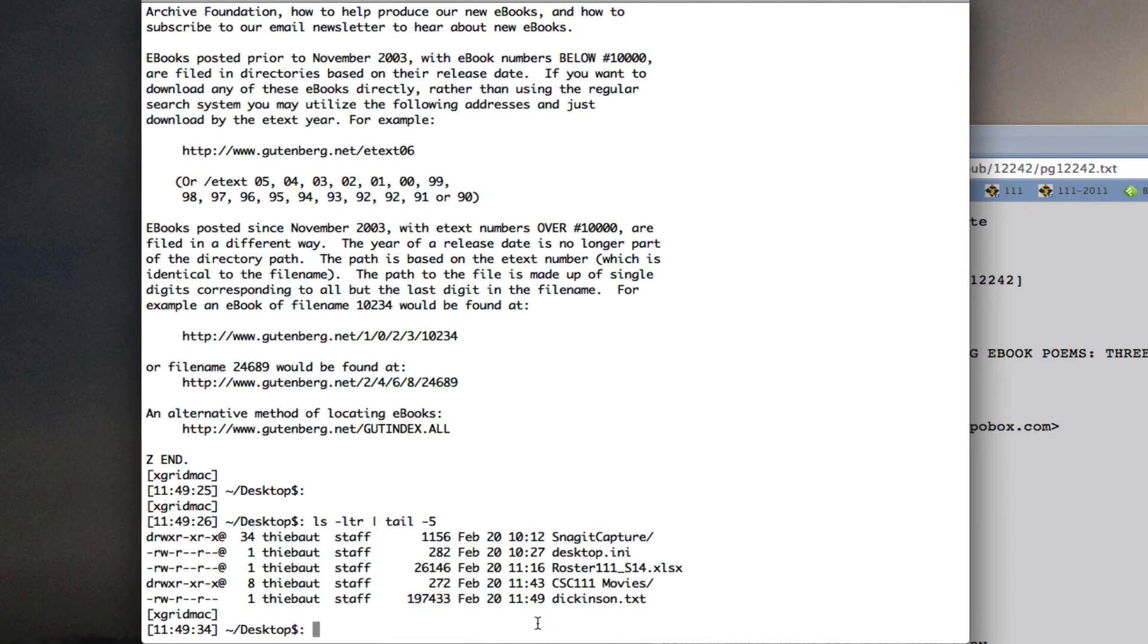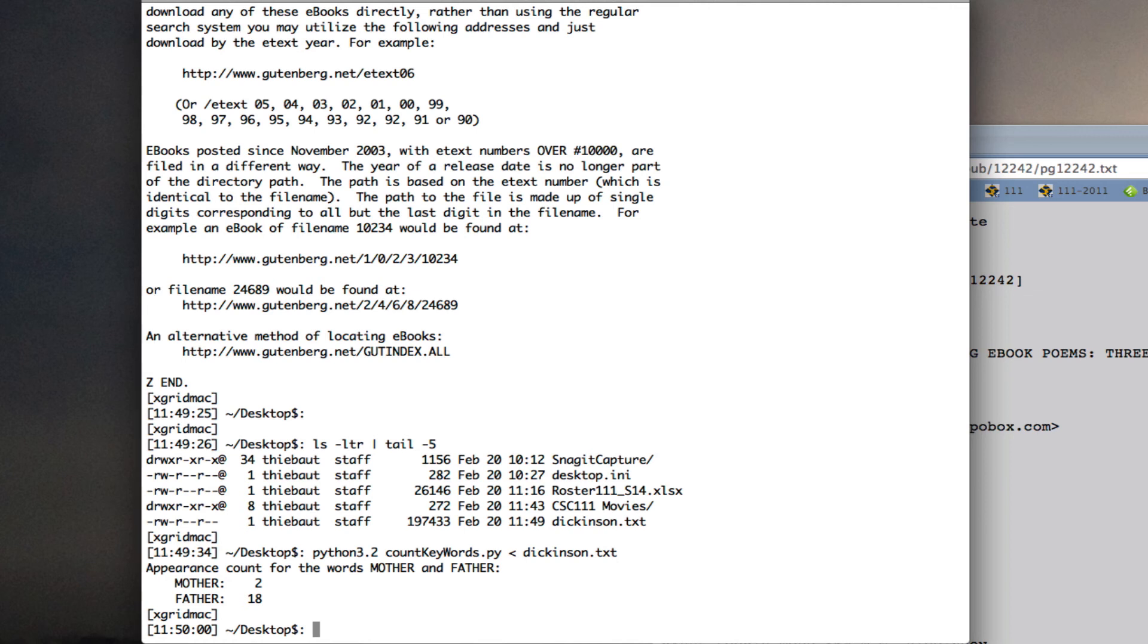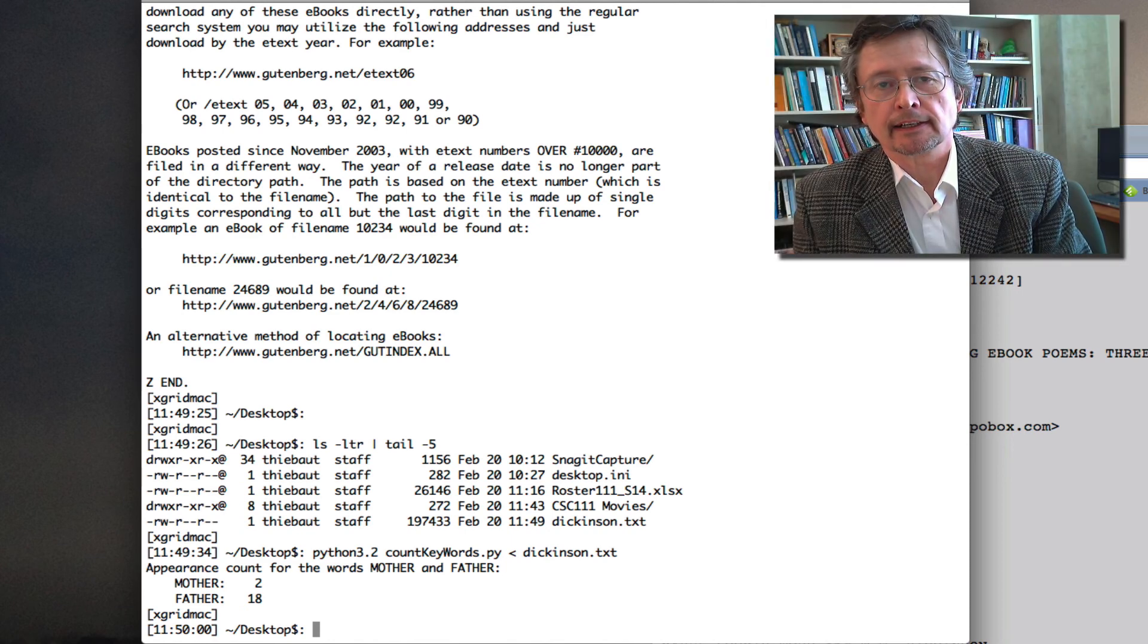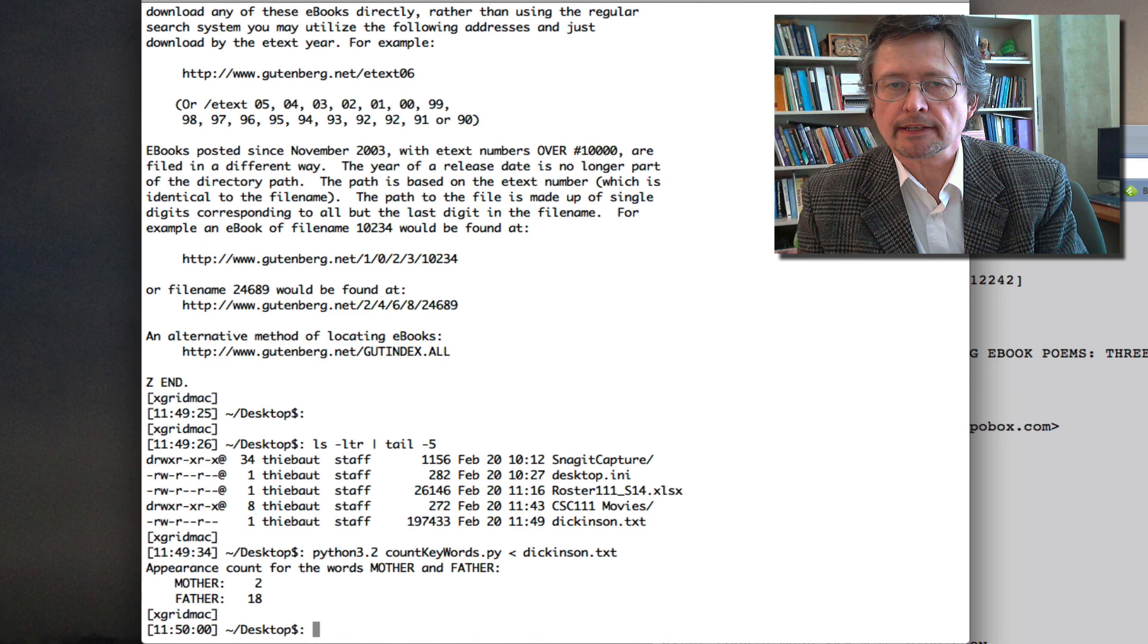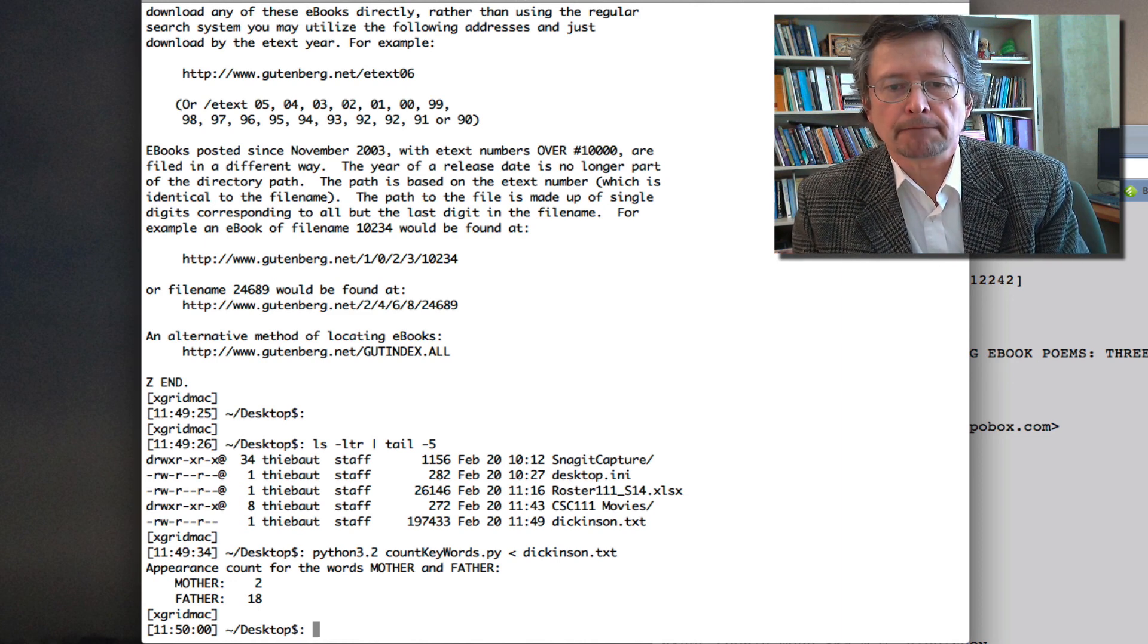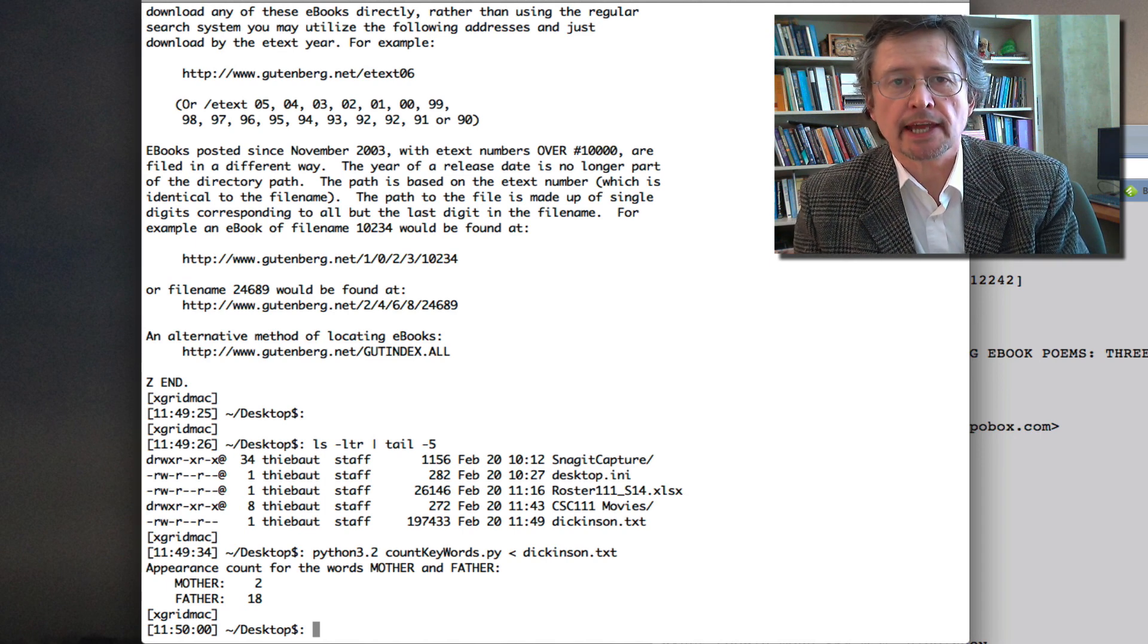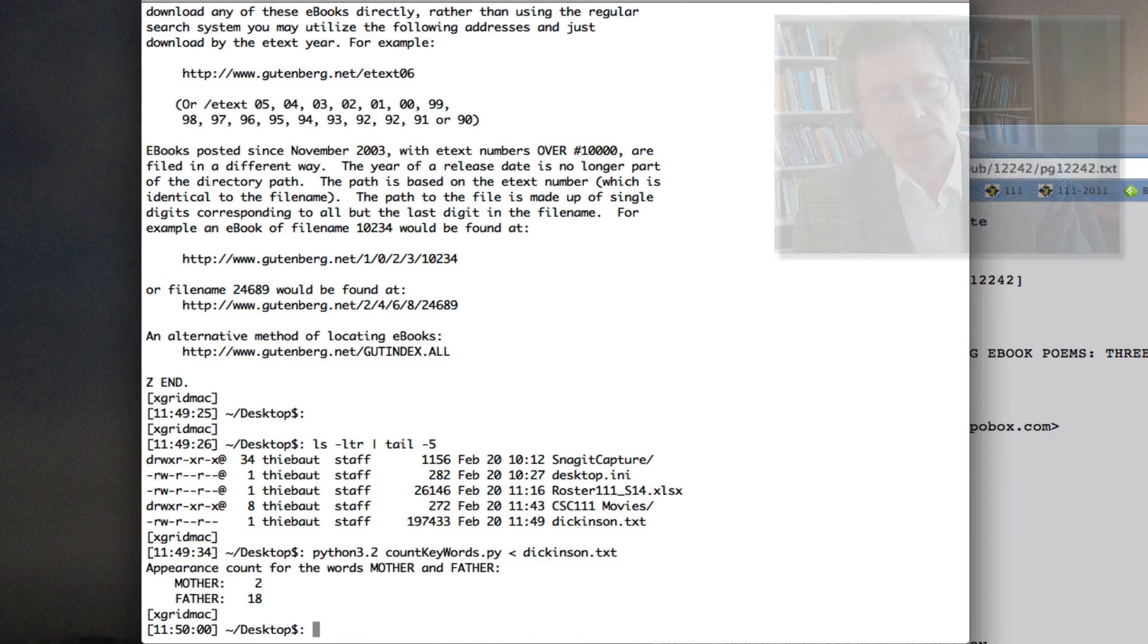And now I'm going to run a program as I did before, so Python 3.2, count keywords, and now redirect, get your input not from the keyboard, but from the file Dickinson text, which I've just created. And you see that it goes very fast. And it found two lines containing mother and 18 lines containing the keyword father. All right, so that's a very brief tutorial to show you how to run Python programs on the Mac from the command line and feed text files instead of input from the keyboard.